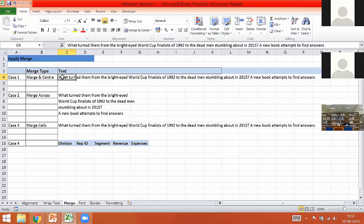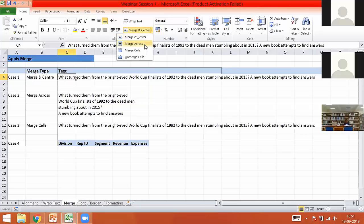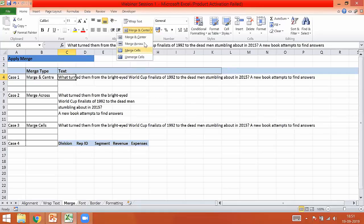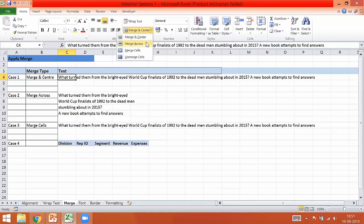Under Merge and Center, if I click on this drop-down box, I can see there are four options available: Merge and Center, Merge Across, Merge Cells, and Unmerge Cells. We will be talking about all these one by one. The first one I will be talking about is Merge Cells, then Merge and Center and Merge Across.